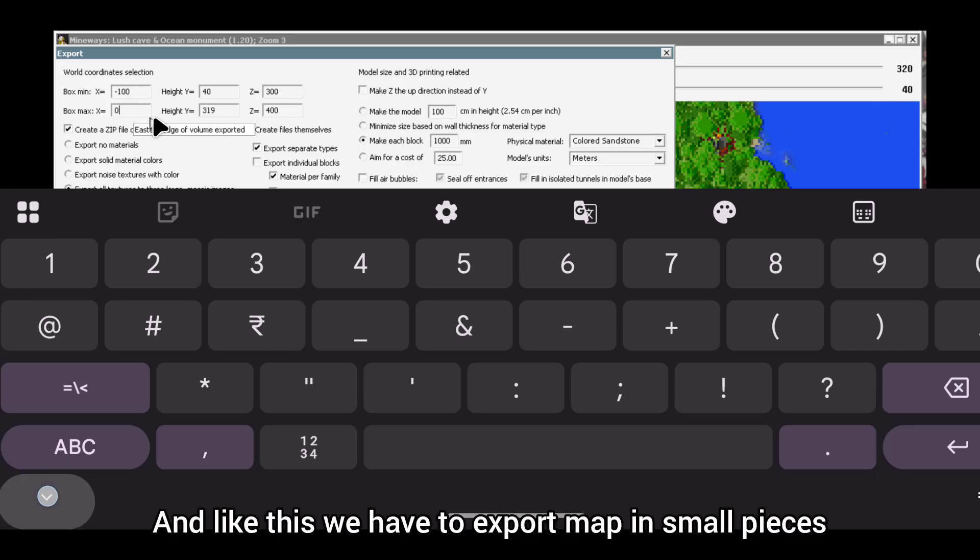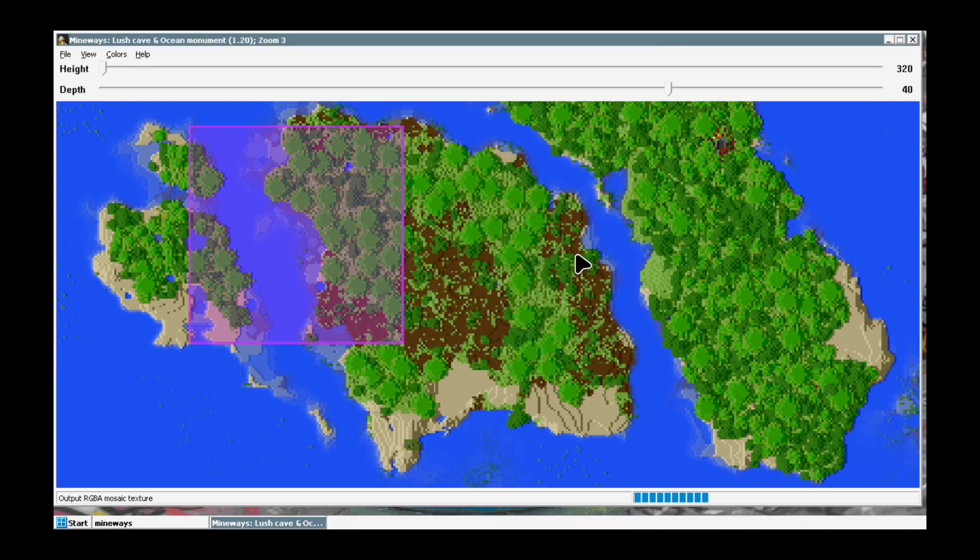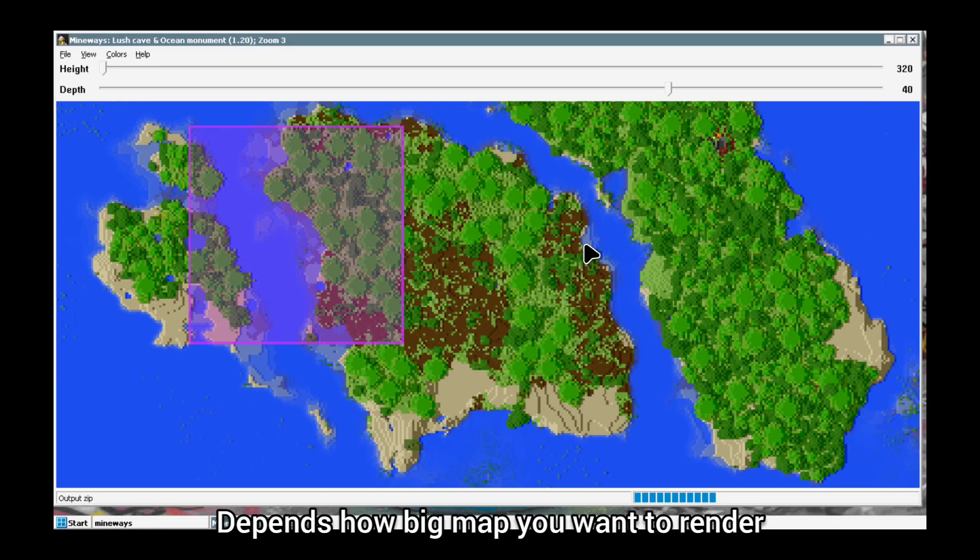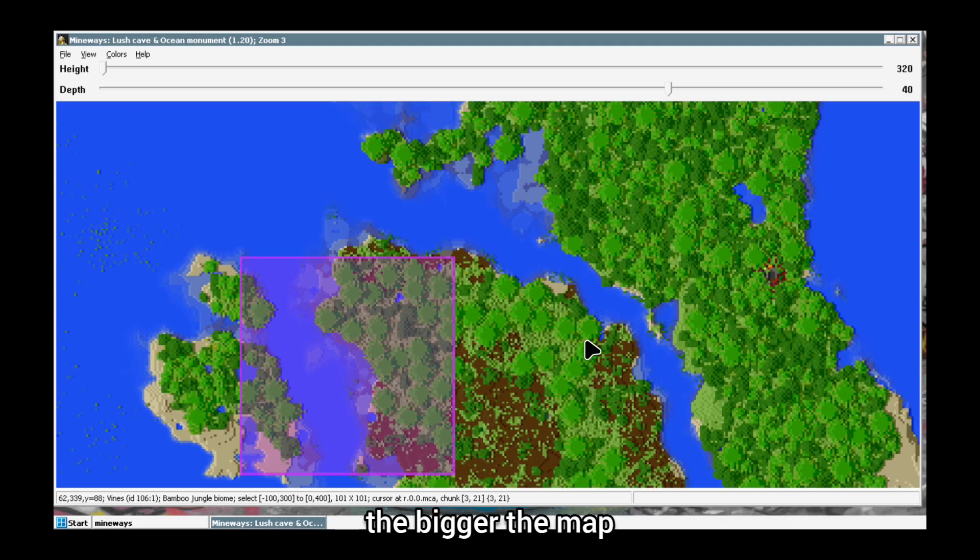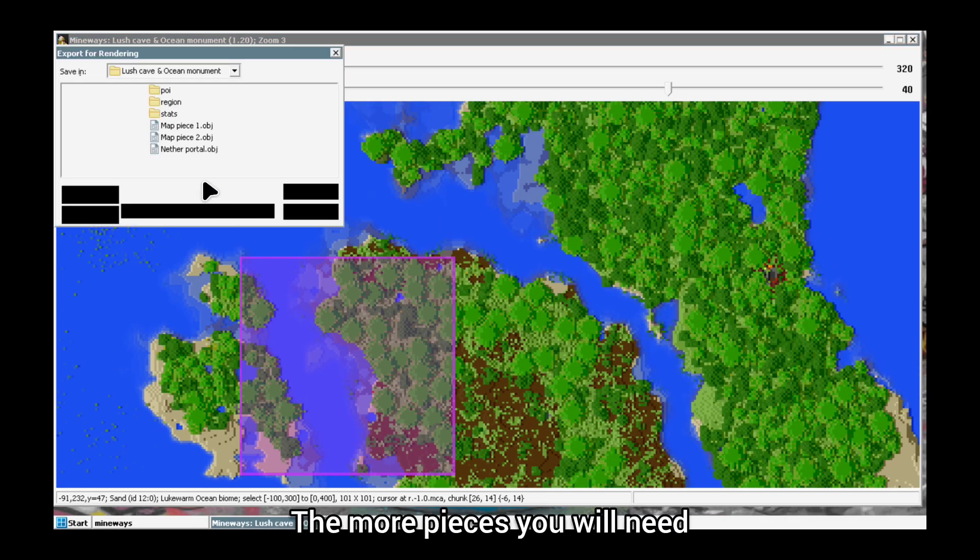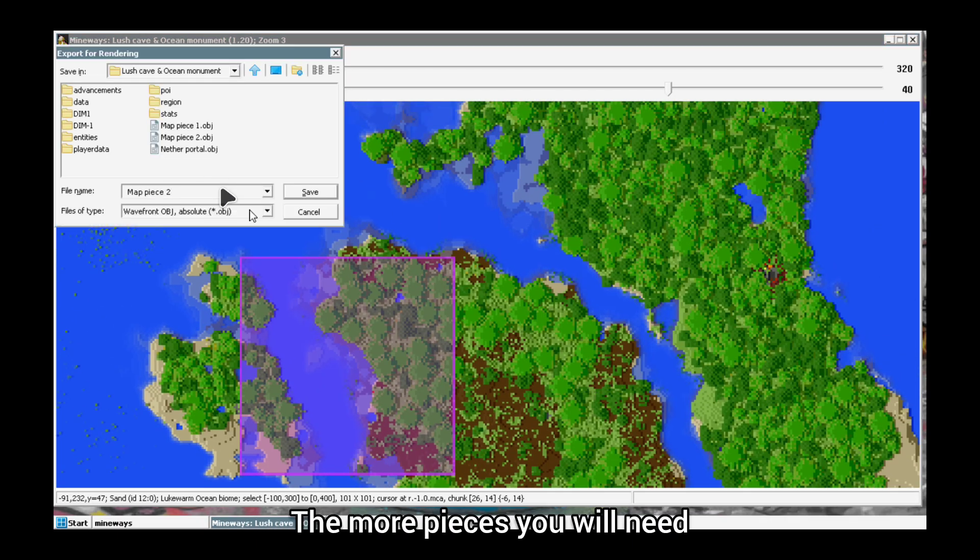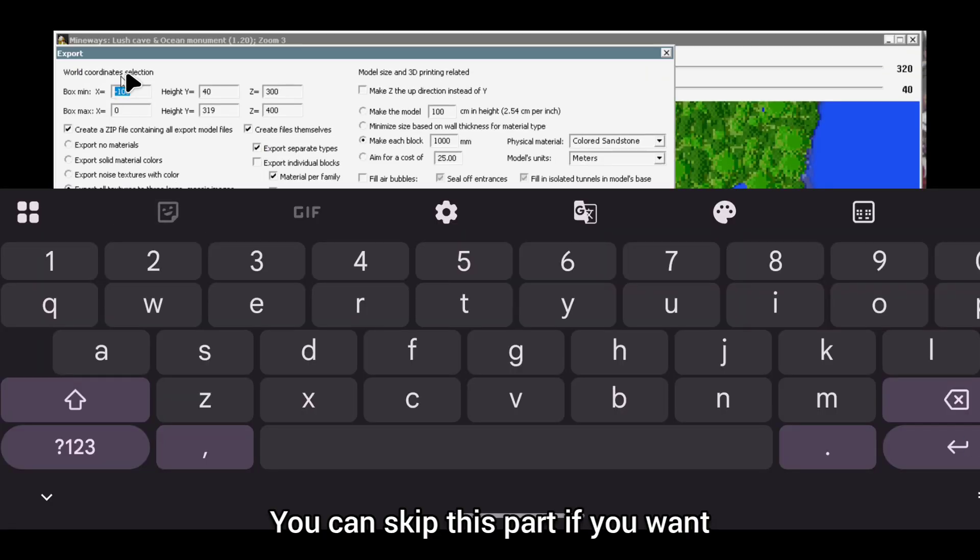Like this, we have to export map in small pieces depending on how big a map you want to render. The bigger the map, the more pieces you will need. You can skip this part if you want.